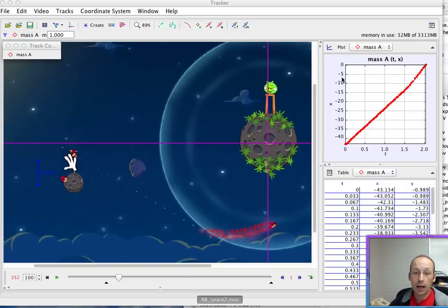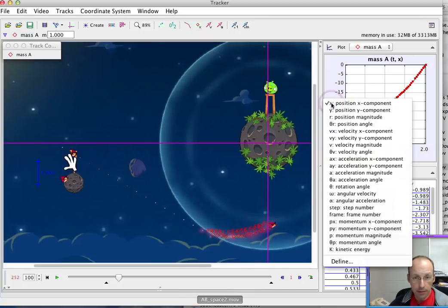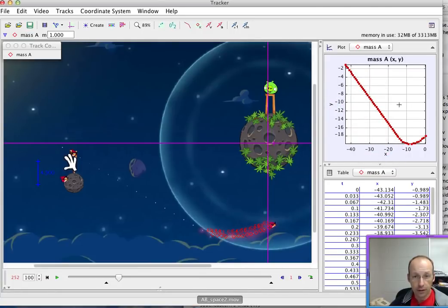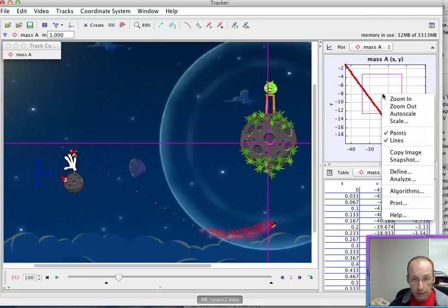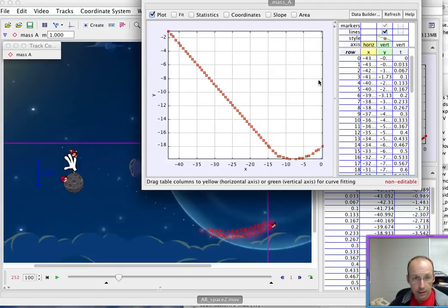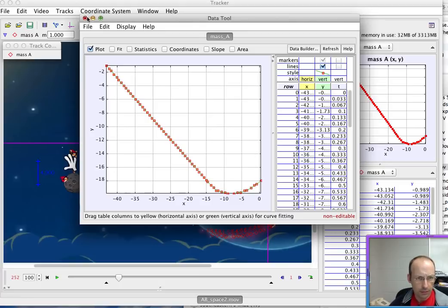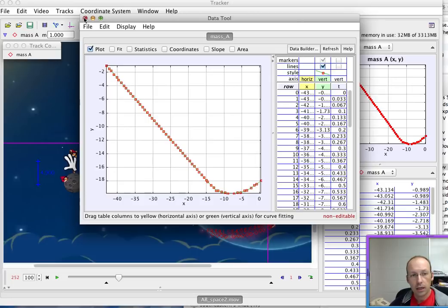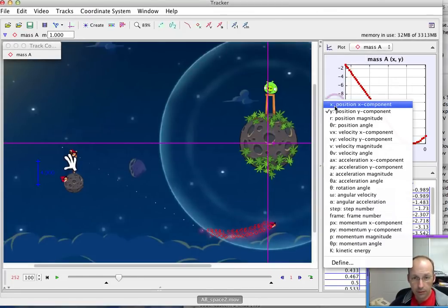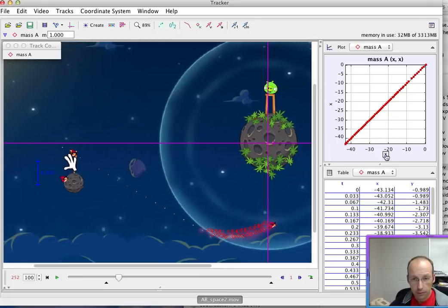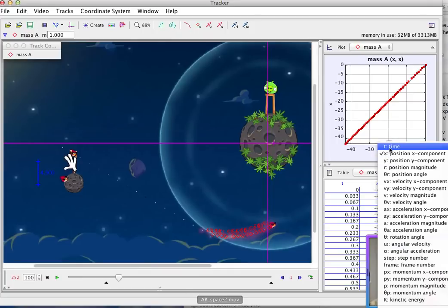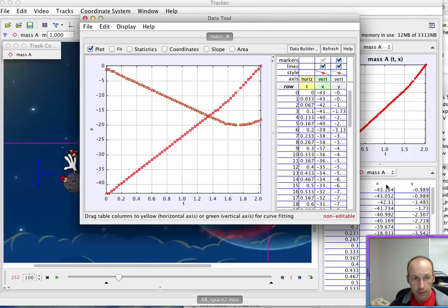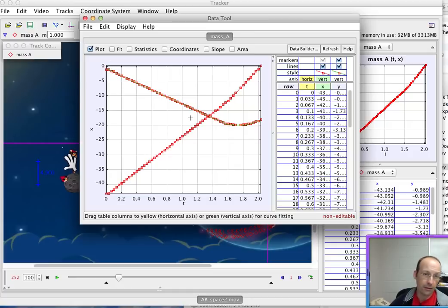So let me move my little video down here. Okay, so here you can plot whatever you want. This is x versus time. Maybe it might be better to change this to y versus x and you get the trajectory. If you right click on this and go to analyze, then it'll show it in a nicer screen, and here you could do whatever you want. You could fit functions to this, which doesn't make sense.